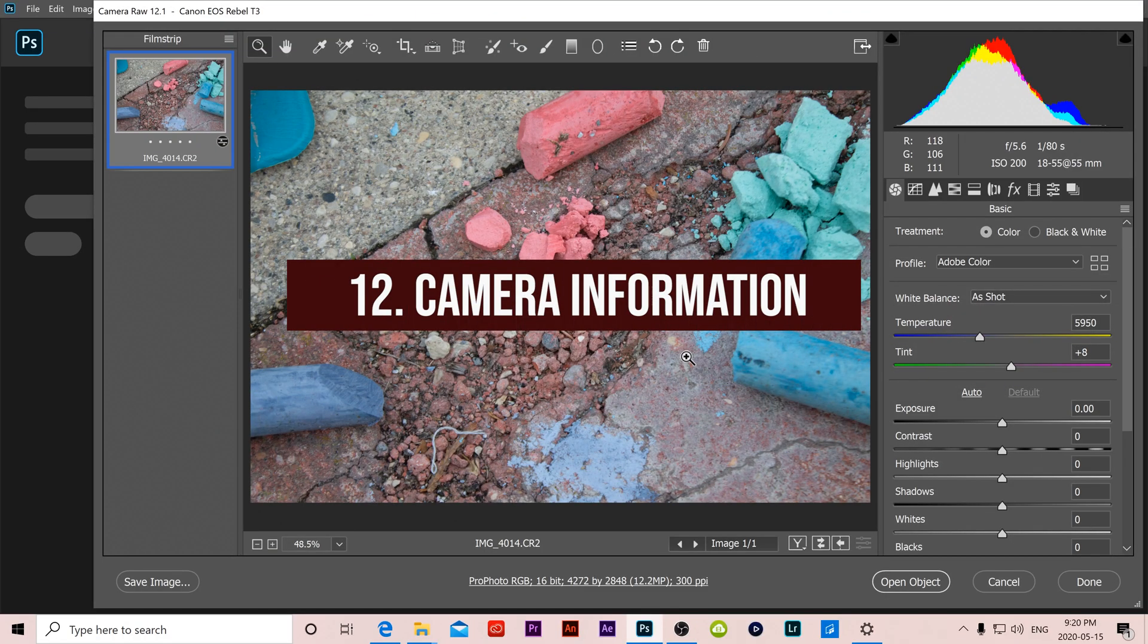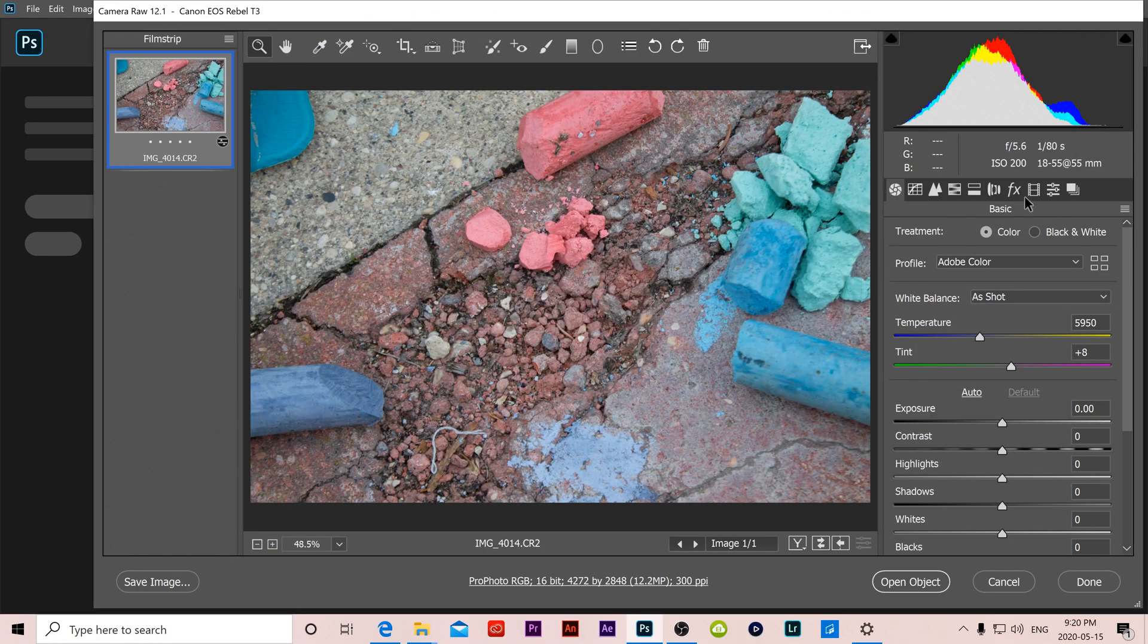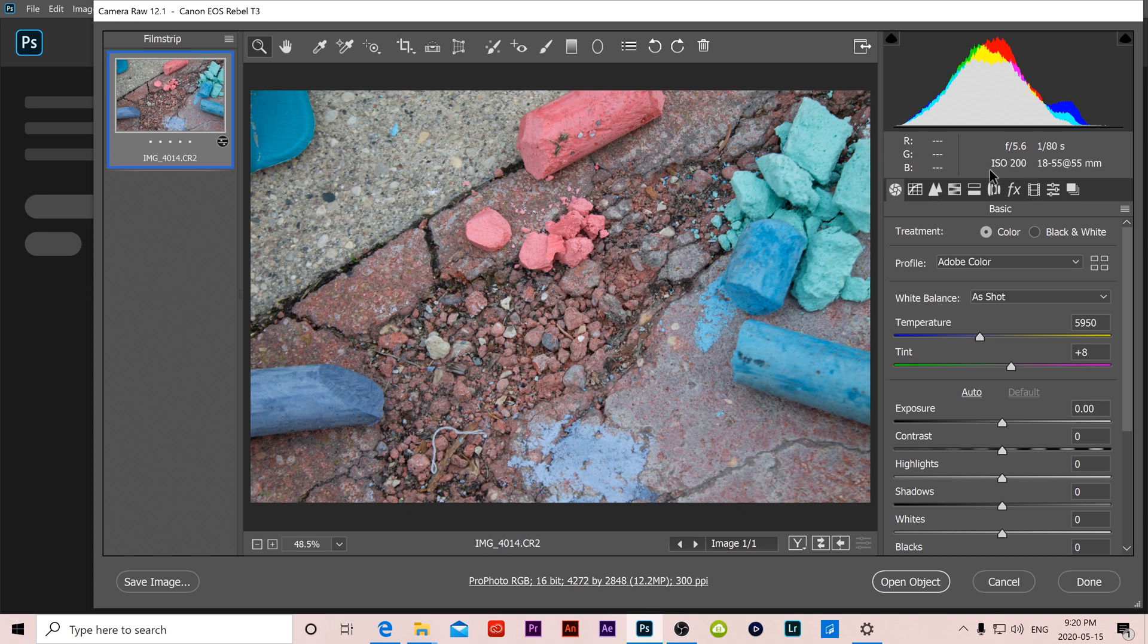Number 12 is camera information and settings. If we look in the top right in Camera Raw we can see the aperture we used at f/5.6, our shutter speed at 1/80, ISO at 200, and the focal distance we used on our lens.